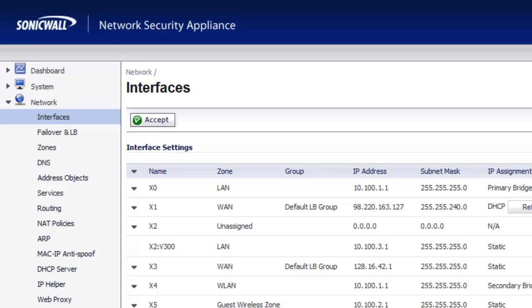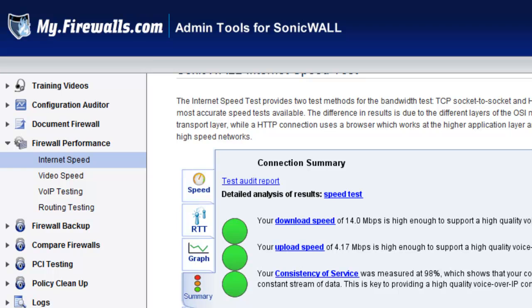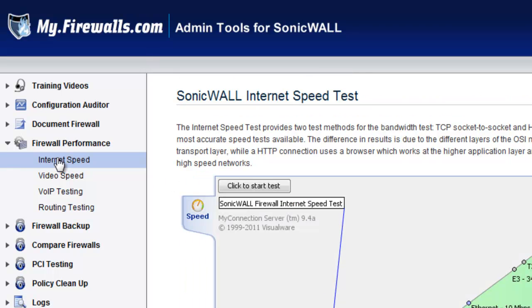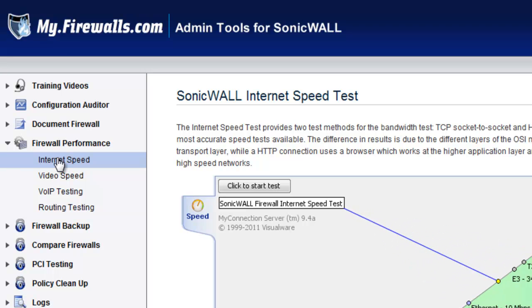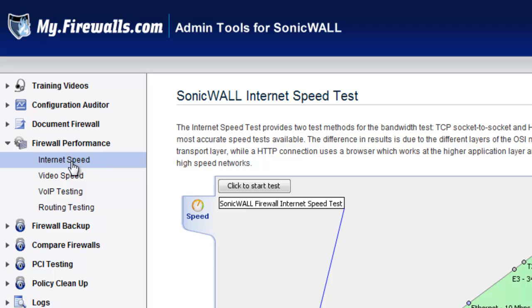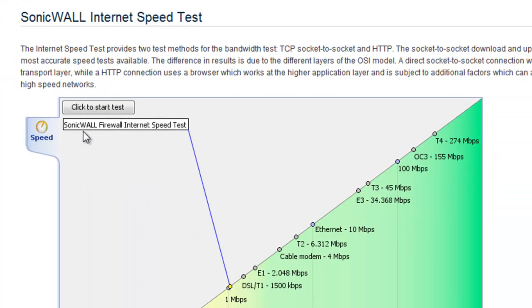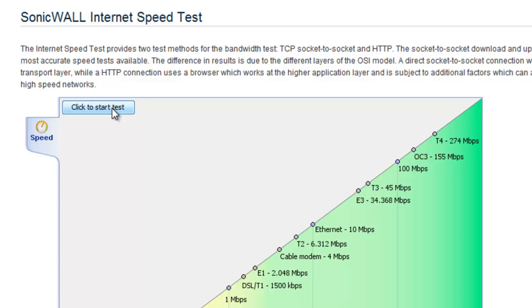There are several different ways that you can go about testing this with tools on the internet. In this case, we're going to use one of the firewalls.com tools from the my.firewalls.com website where we have all of our SonicWall testing tools. Under our firewall performance, we're going to go to internet speed, and then we're just going to select click to start this test.